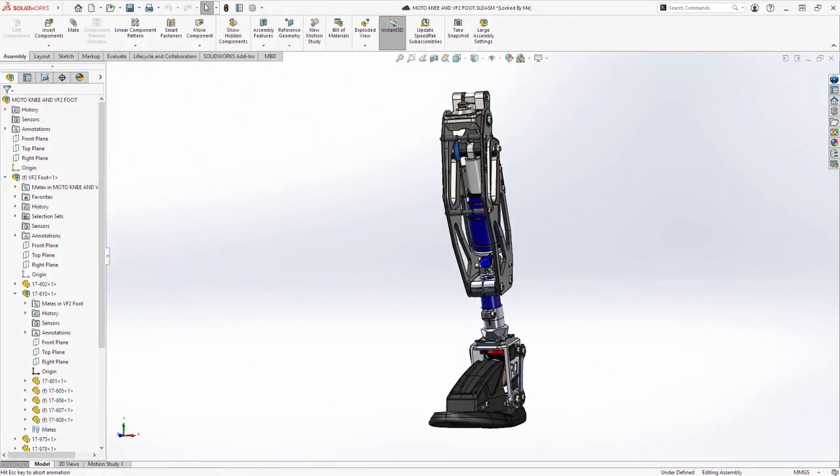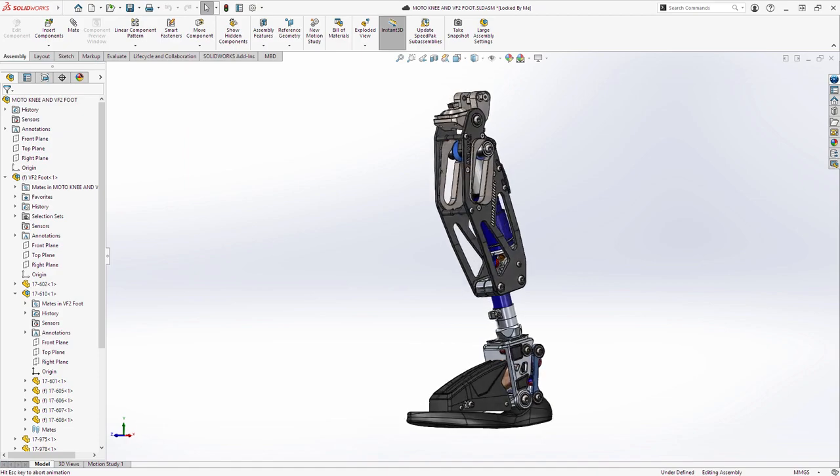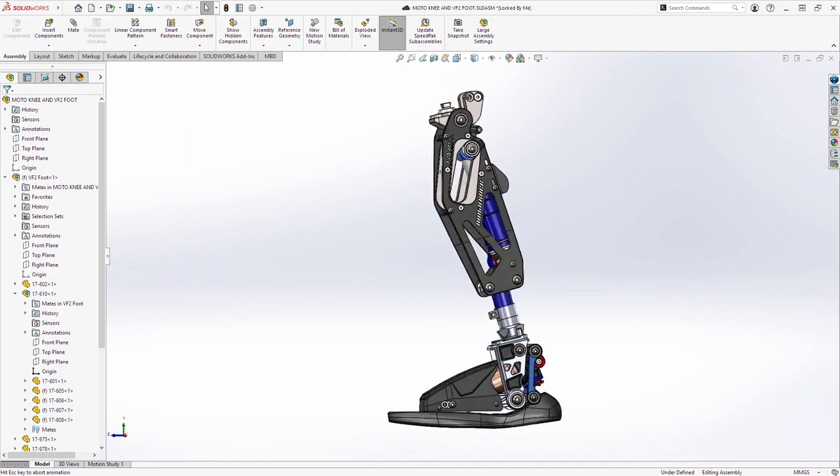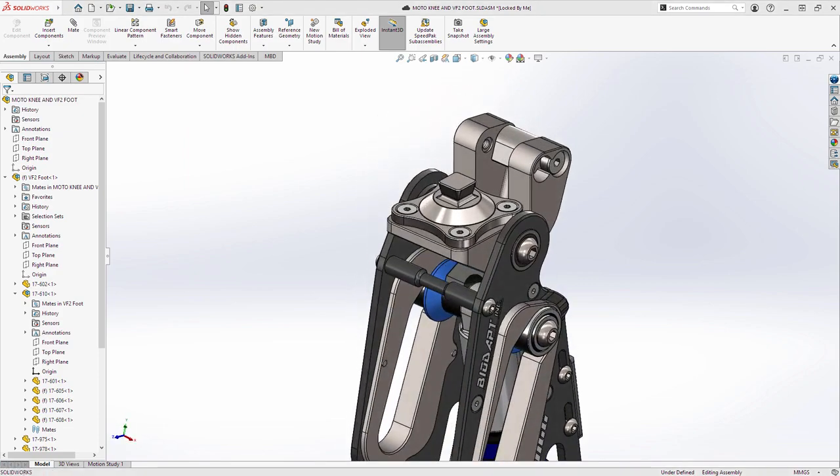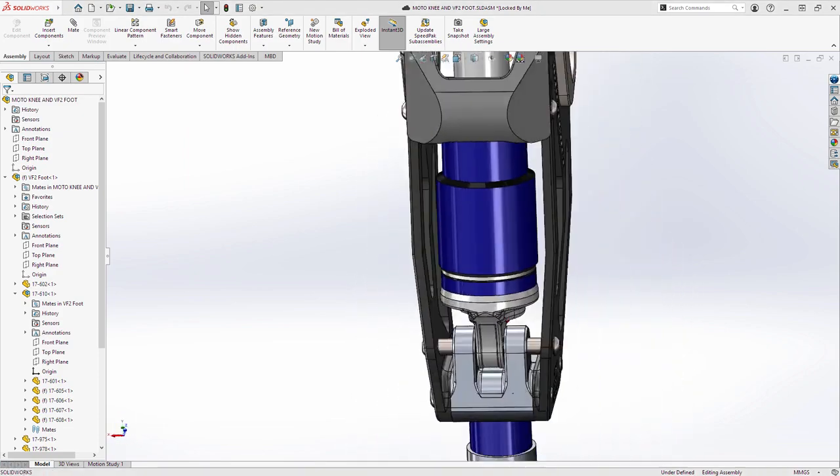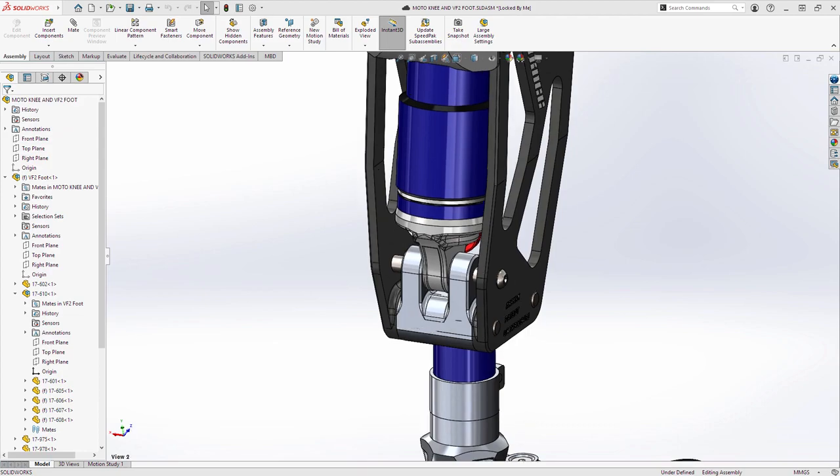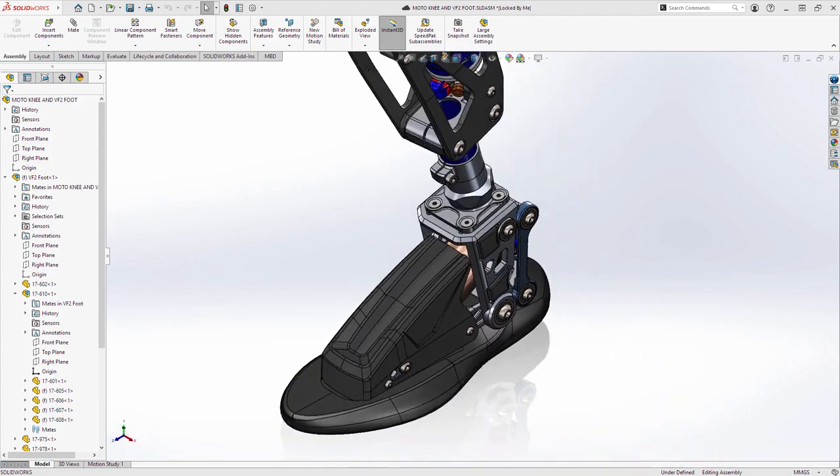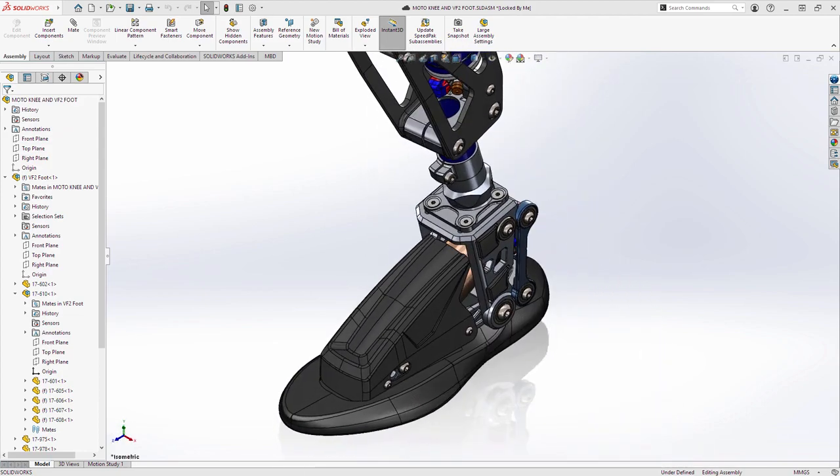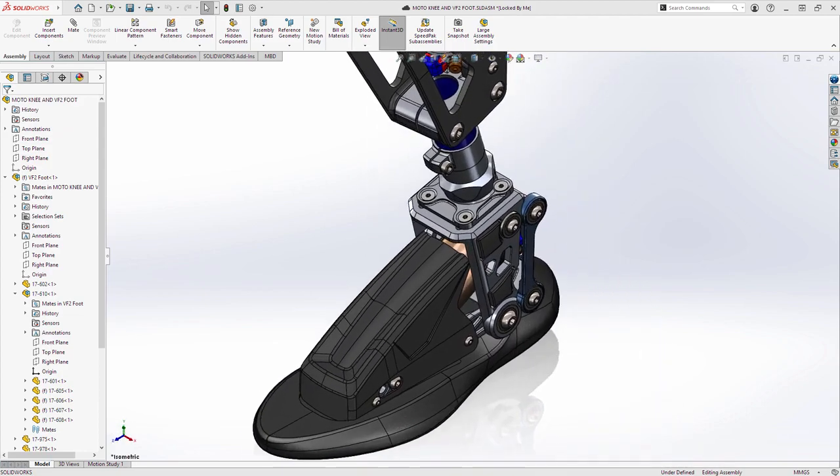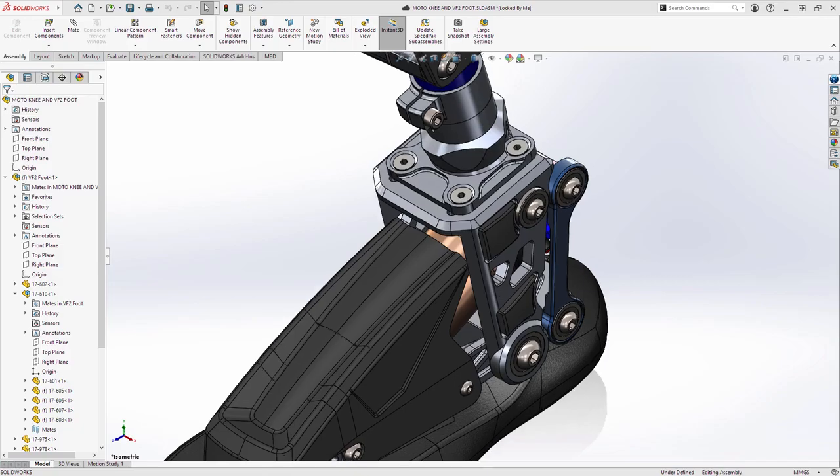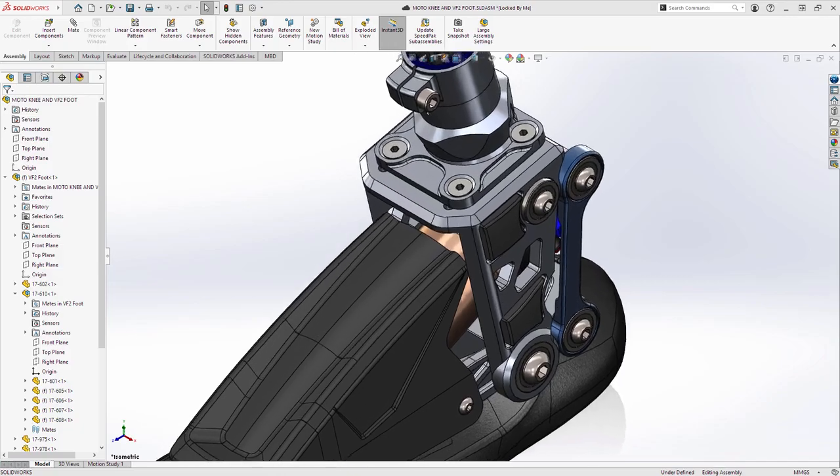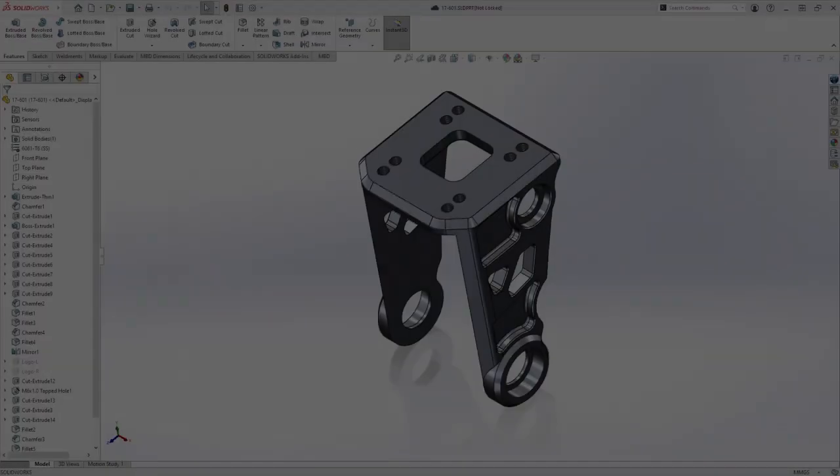Design is a passion that all SolidWorks users share. It's what drives you to innovate, create, and build. And now, your SolidWorks subscription can enable you to pursue that passion like never before.